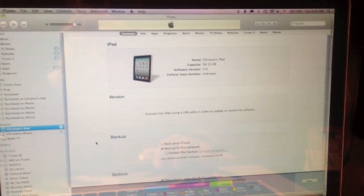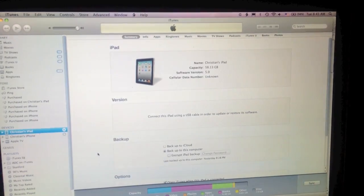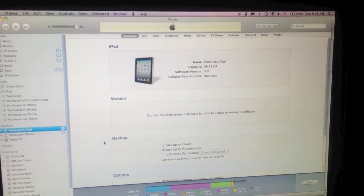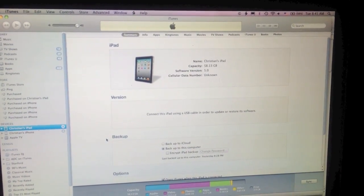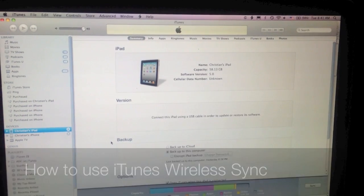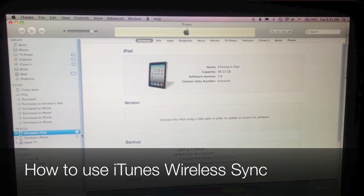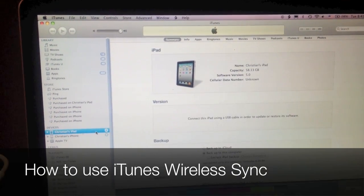With the recent launch of iOS 5, Apple has added wireless iTunes syncing. Today we're going to show you how to use iTunes Wireless Sync.